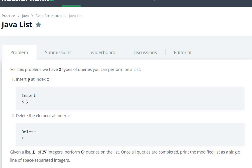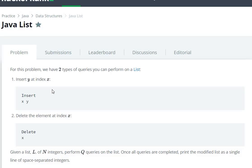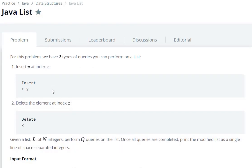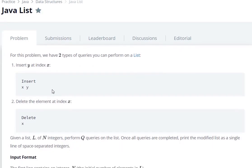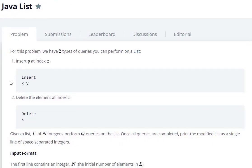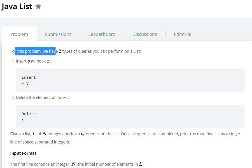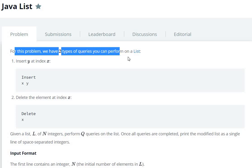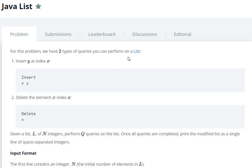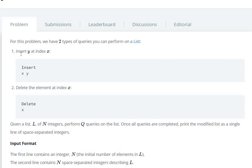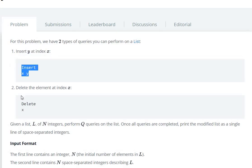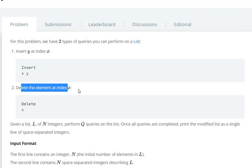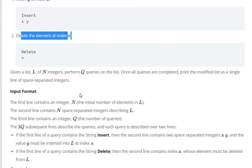Hello everyone, today we are going to see Java List in HackerRank. For this problem, we have two types of queries you can perform on a list: insert y at index x, and delete the element at index x.